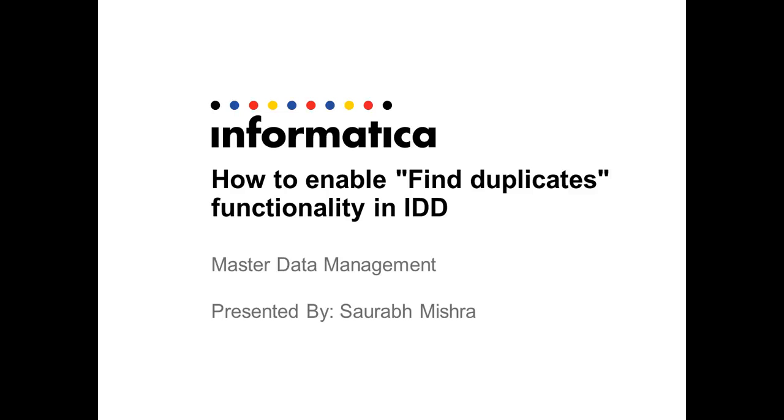Hi, welcome to Informatica's video channel. My name is Soura Mishra and in this video we will learn how to enable Find Duplicates functionality in IDD.